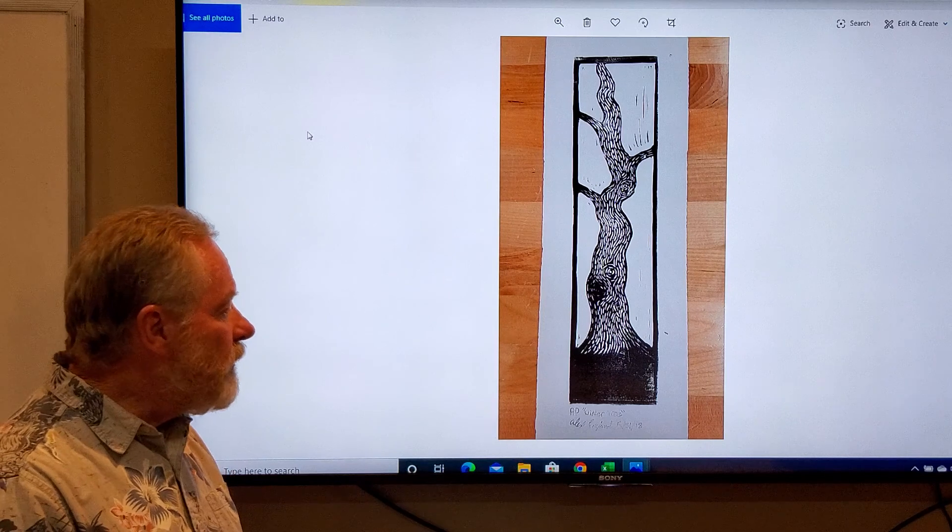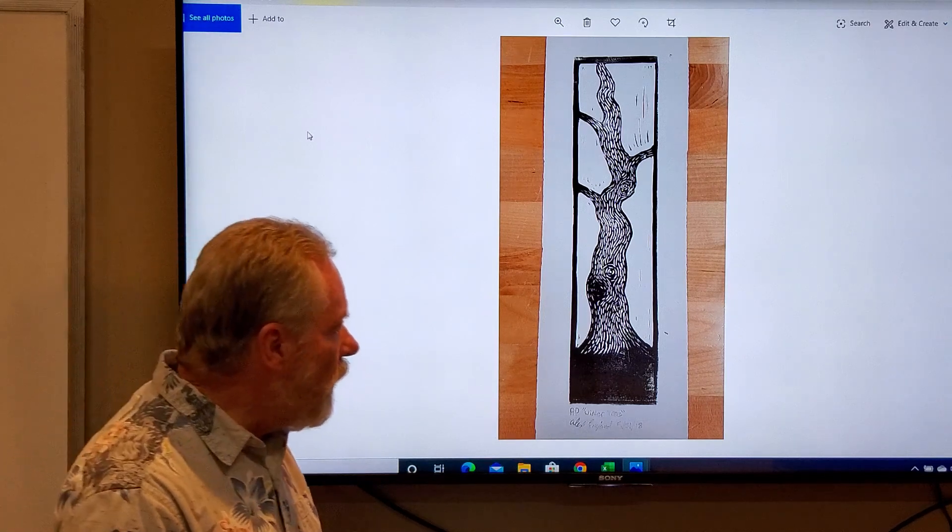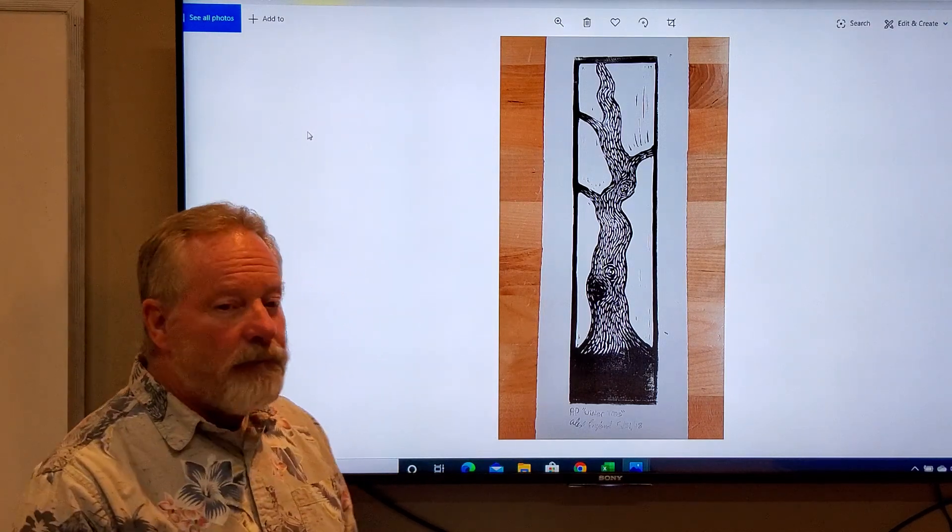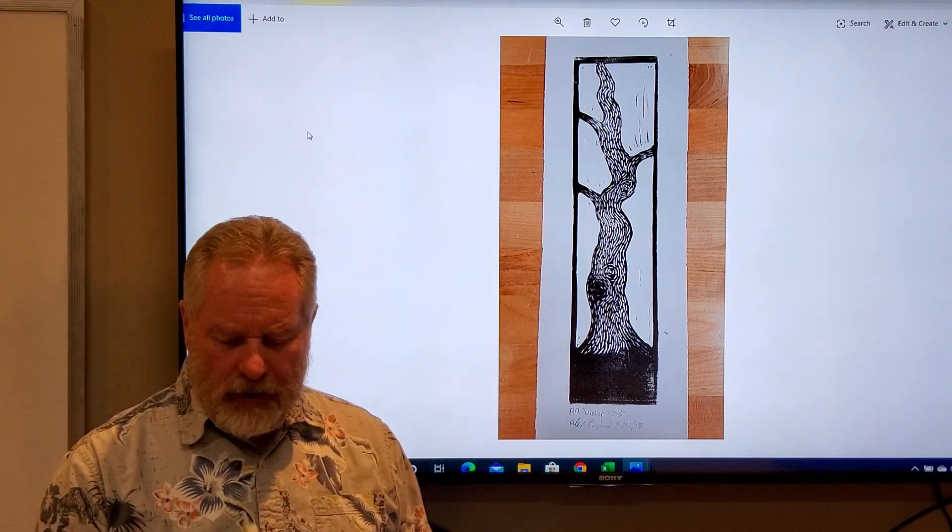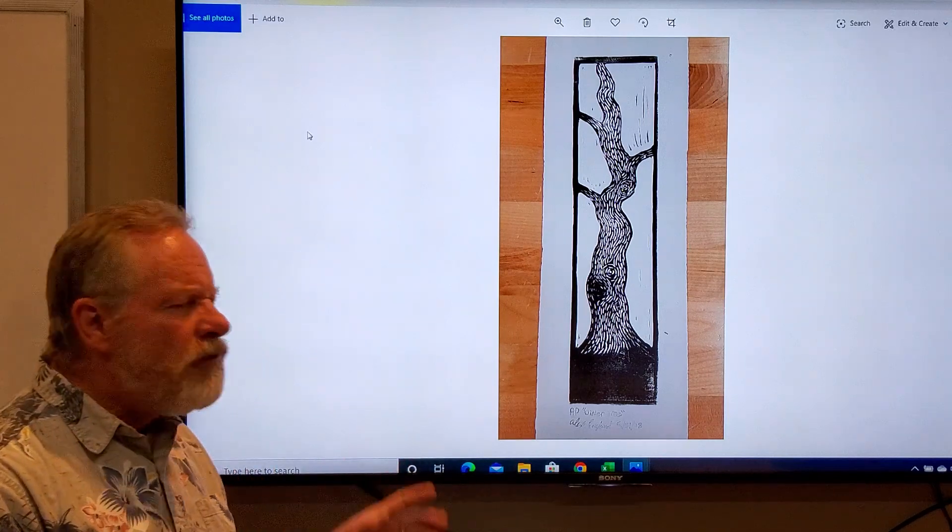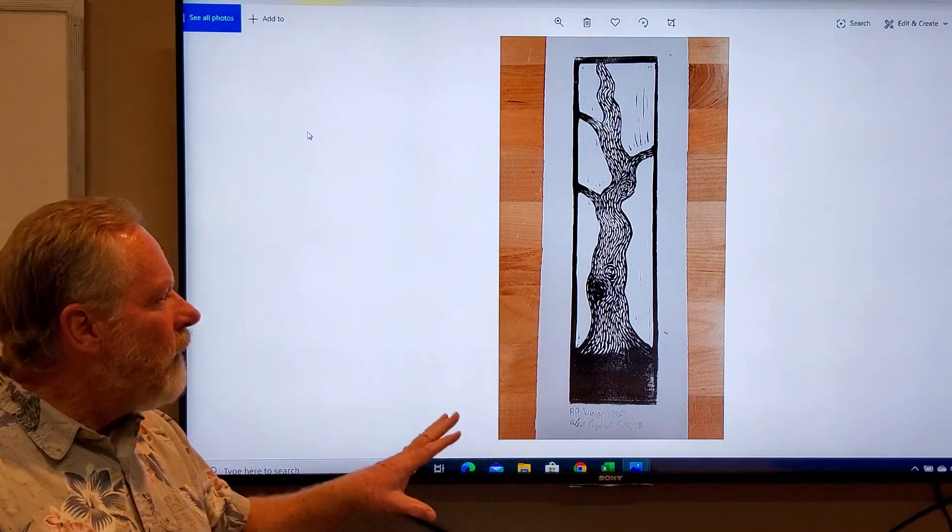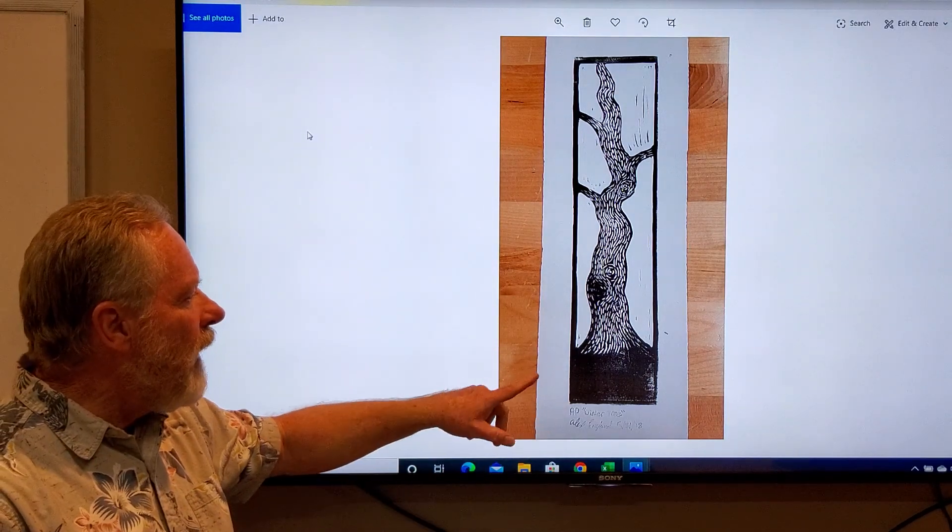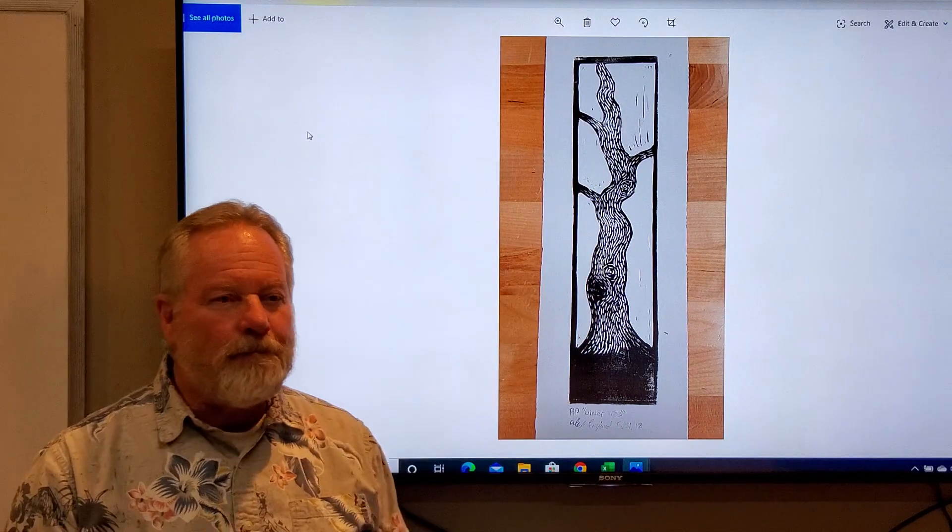So this is called Winter Trees, and I think the student did a very good job on creating a nice feel for that, your eyes drawn up.